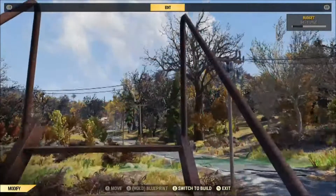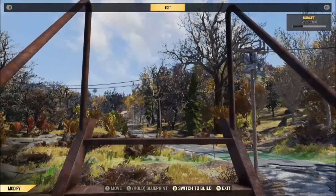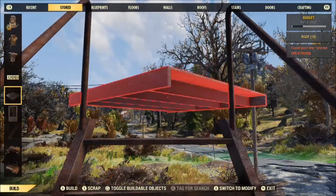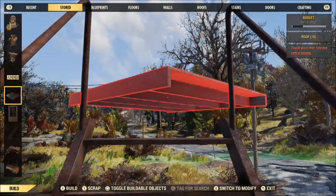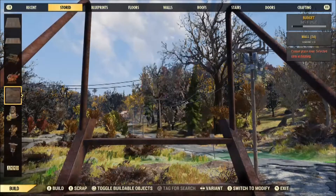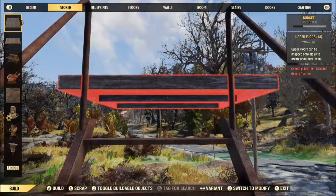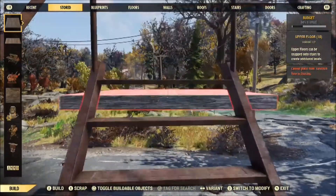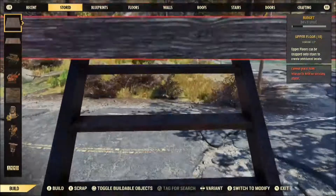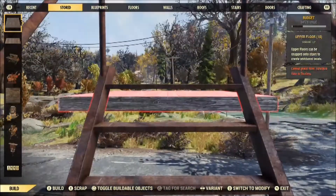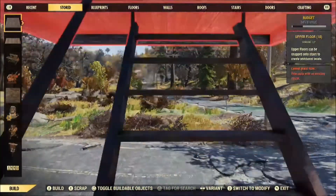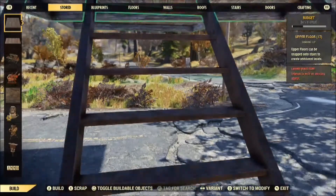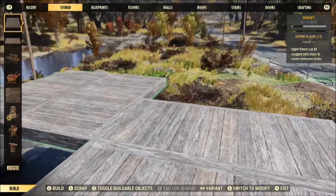So you've got a block and you've got those stairs — go up, select an upper floor, and place it down. In this video I had a little bit of trouble getting it to snap to the top of the stairs, but it will — just takes a little bit of work. Wiggle around and you'll get it to snap on there. There we go.